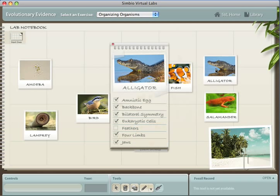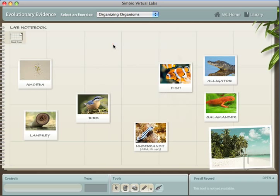They can examine several traits for each species to help decide how to organize them. At the end of the lab, they will return to these species to test for evidence that all of them evolved from a common ancestor.